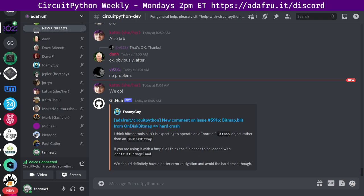CircuitPython is a version of Python designed to run on tiny computers called microcontrollers. CircuitPython development is primarily sponsored by Adafruit, so if you want to support them and CircuitPython, consider purchasing hardware from adafruit.com. This meeting is hosted on the Adafruit Discord server. You can join anytime by going to the URL adafru.it slash discord.